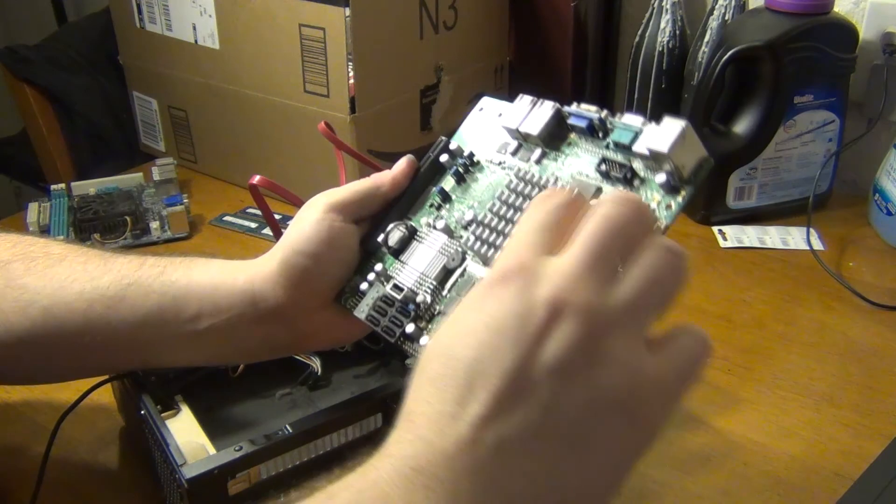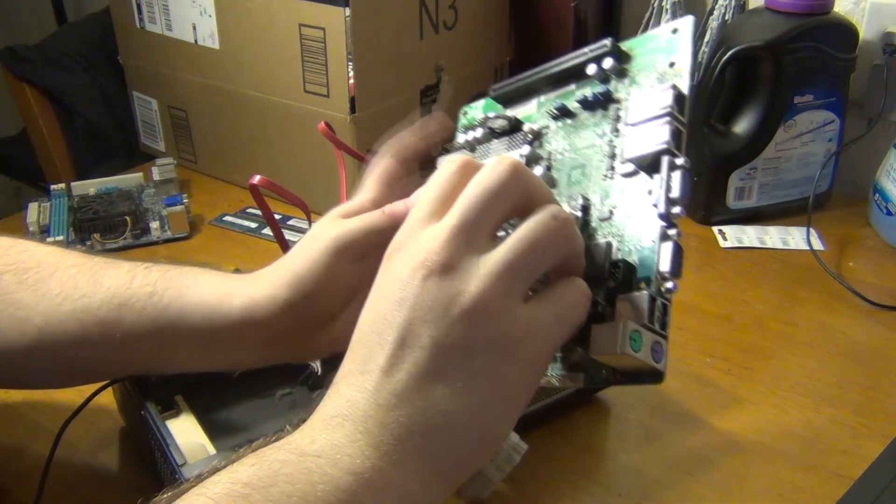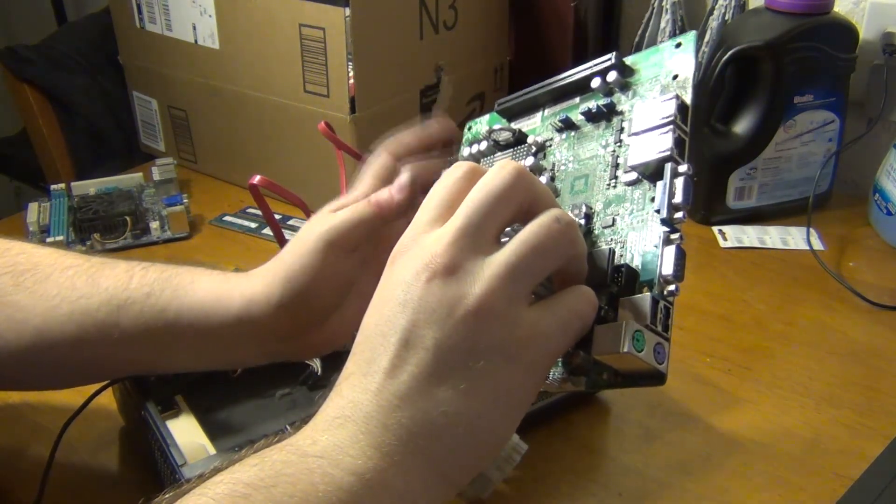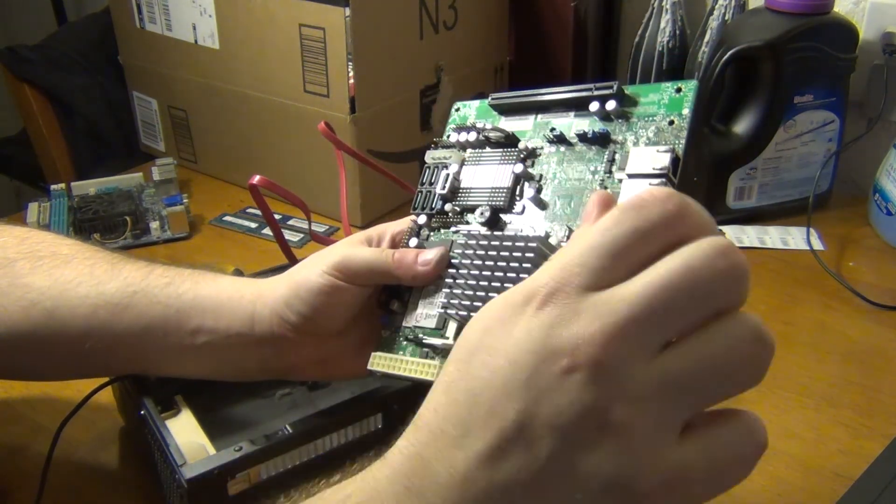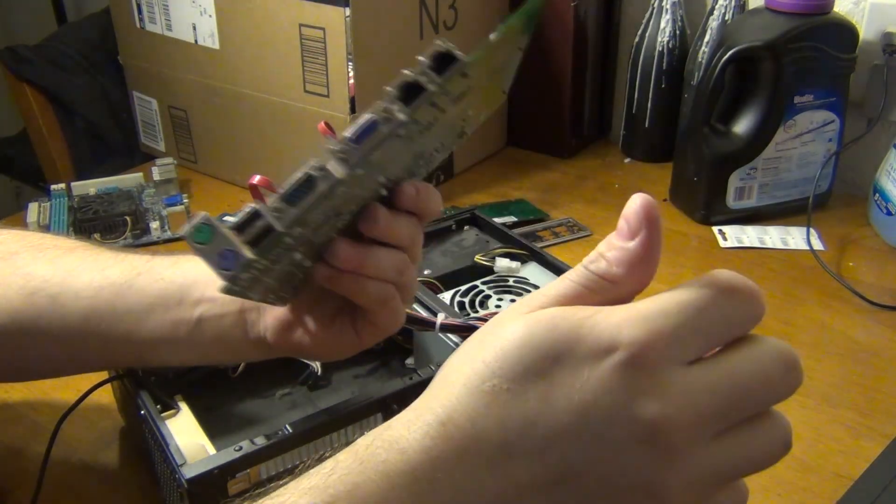Anyway, that's about it for this board. It's pretty simple. So I'm going to get this thing, front panel connectors going and we'll see if we can get it to boot.